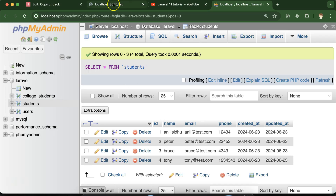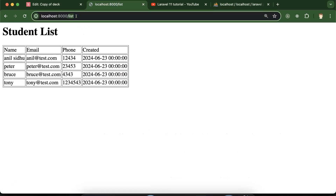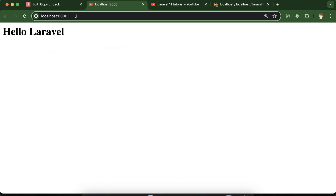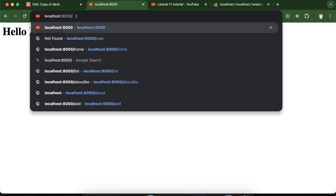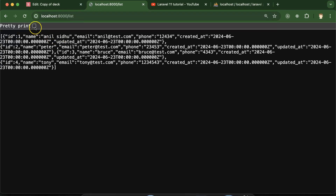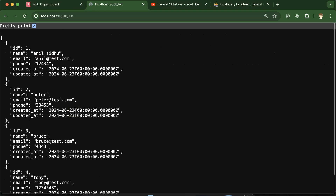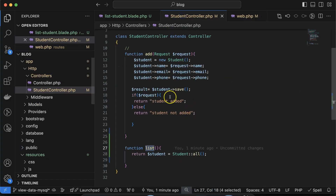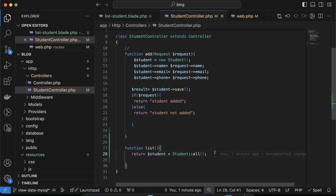Now let's access the route. You can see data coming from the previous part since I was testing before recording. If I go to the '/list' URL you can see we're getting the data in JSON format. The 'all' function is responsible for fetching all data from the database.